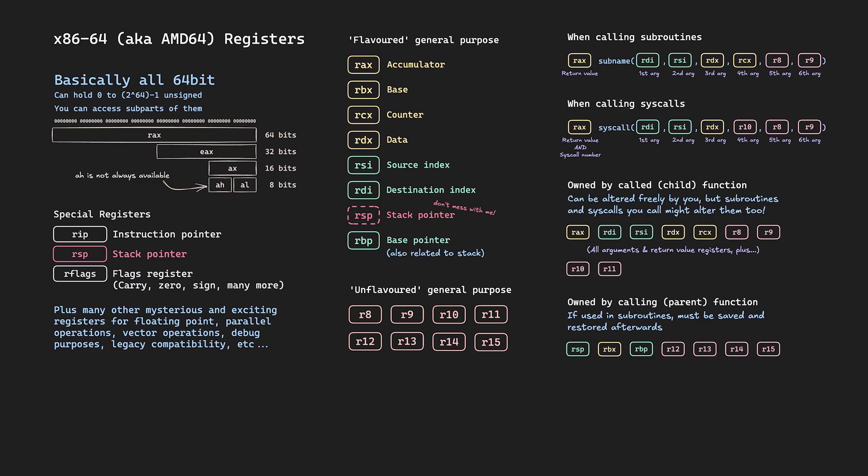Now if we add up the registers used in the subroutine and system calls, we get a list of registers which are known as callee-owned, registers that might be messed with if we call a subroutine or a system call. If we want to keep those values safe when we call something, we need to store them somewhere and restore them afterwards. All the other registers are known as caller-owned, and if a subroutine wants to use them, or if we are a subroutine and we want to use them, we have to store them and return them to the normal state before we return back to our caller.